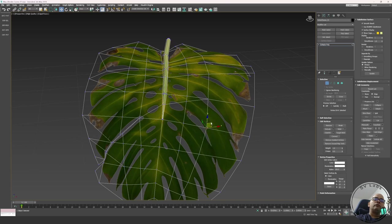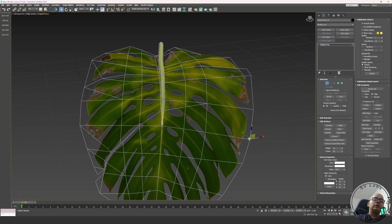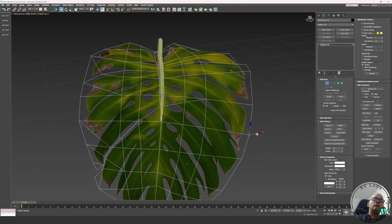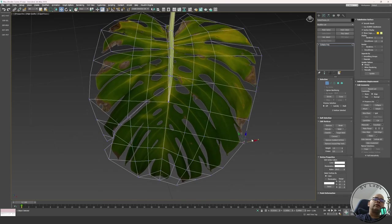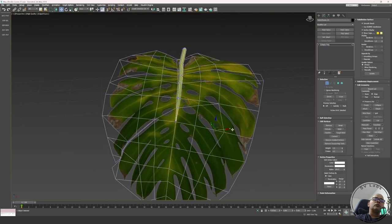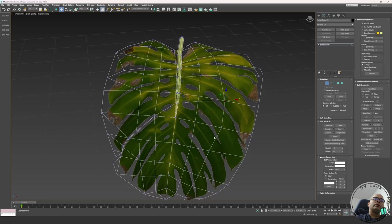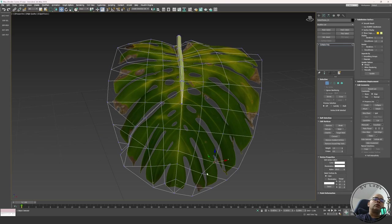With Edge Constraint active, there's a checkbox called Preserve UVs. If I check that on and move the vertex, it will preserve the UVs. So I can move vertices — for example, pulling them close to the leaf edge to get a good silhouette — and the UVs stay intact. That's very easy to do in Max, and most people watching probably already know about this.